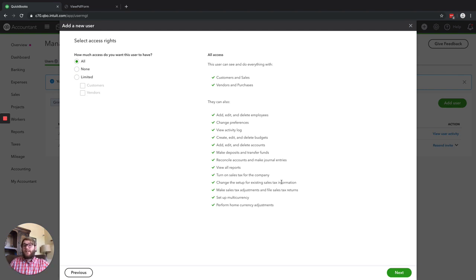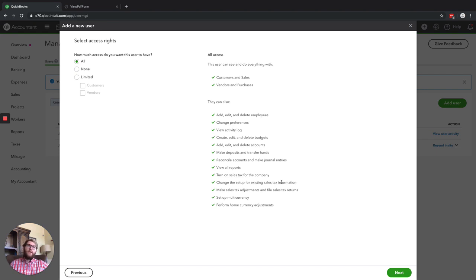You can grant them access to billing, but again, just be cautious. This All access is honestly what I would recommend for your office admin — if you've got a trusted office admin, this gives them plenty of access so they can do anything they need: sales tax, invoices, add employees, delete employees, add and edit accounts. But they're not going to be able to mess with billing.